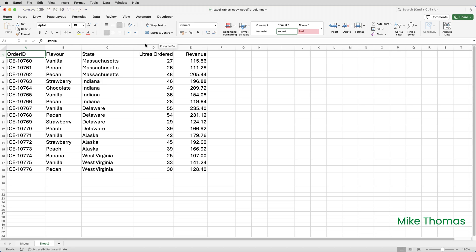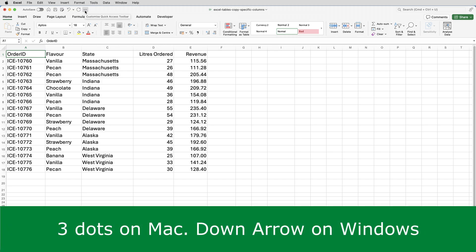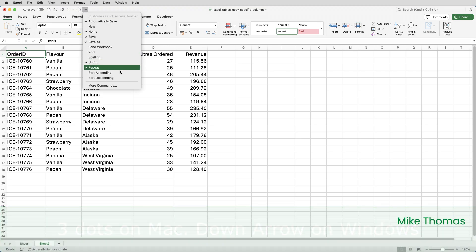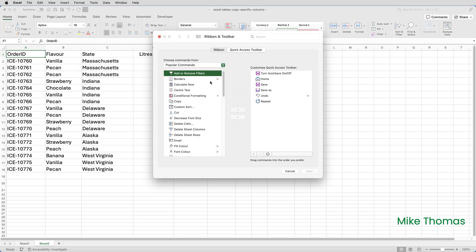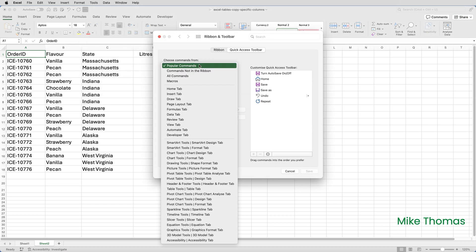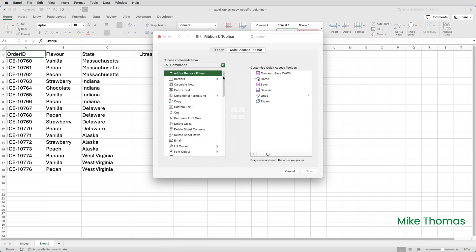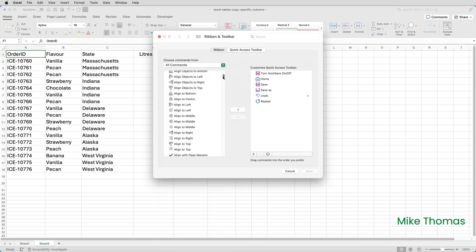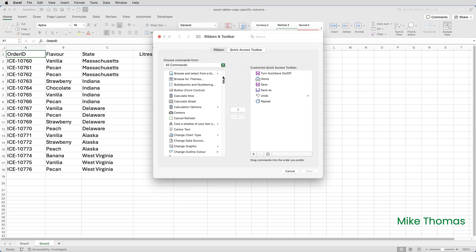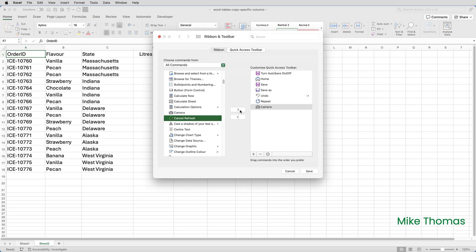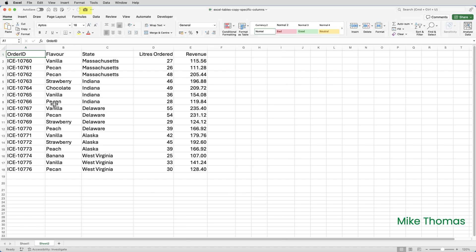To add the camera tool to the quick access toolbar, click on the three dots to the right of the quick access toolbar, click on More Commands, change the "Choose commands from" to All Commands, scroll down the alphabetical list and look for Camera. When you see it, select it, click the arrow that points to the right, and then click Save. This is Excel for the Mac — it's very similar on Excel for Windows. Now the camera tool is on the quick access toolbar.